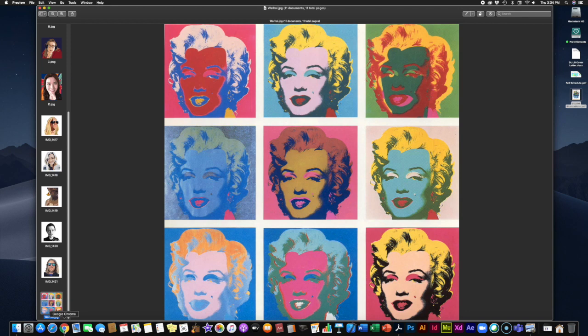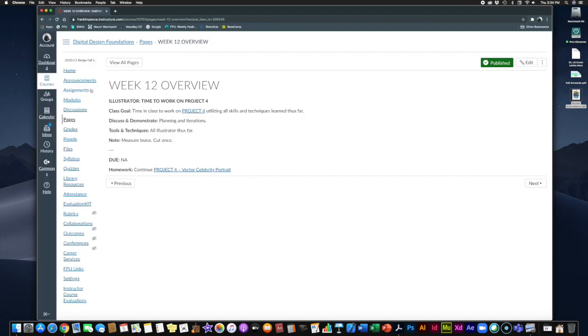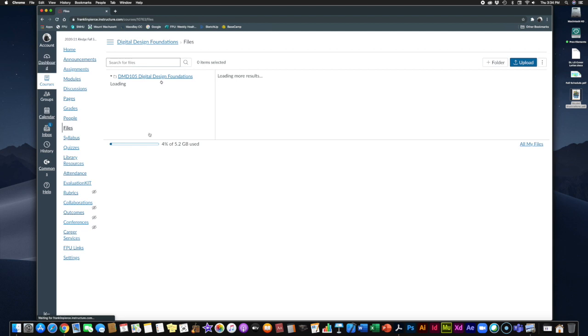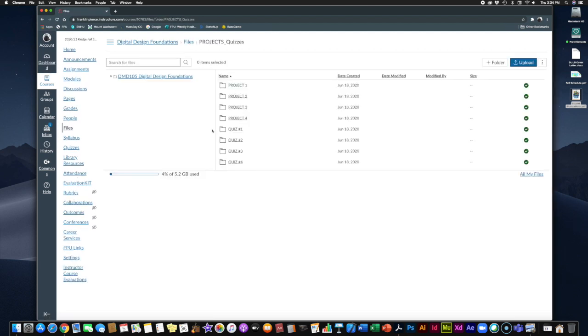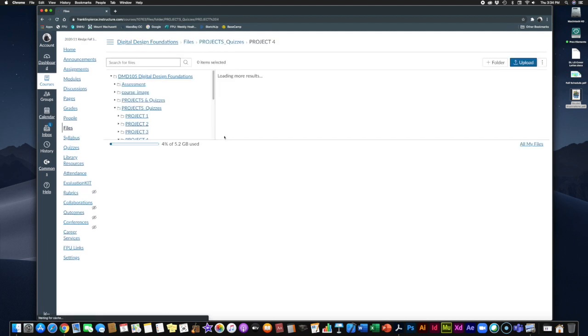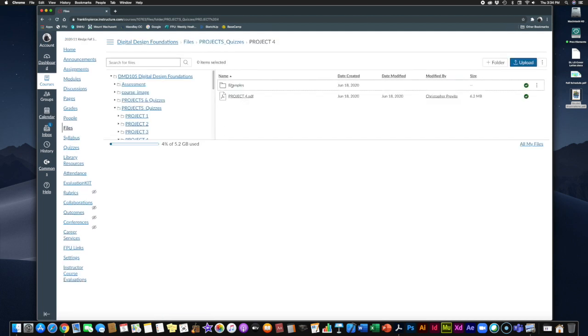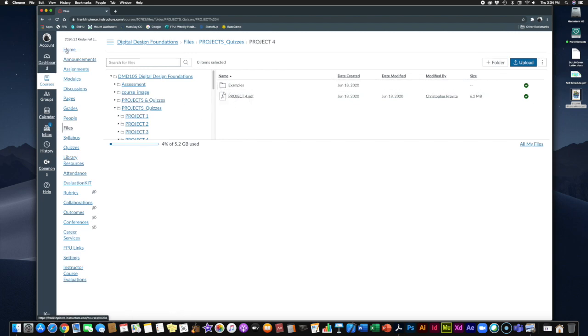Now, these examples are available to you in files. If you go over here to files in Canvas and go to projects and quizzes and then open up project 4, you can see that there is a folder full of examples. And, that has all the ones that we just looked at. So, if you want to open them up and take a closer look at them and really dissect them, you are certainly free to do that.